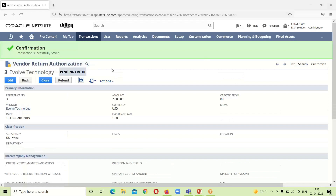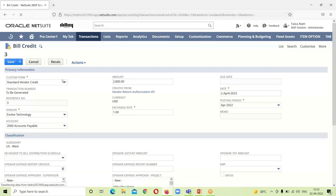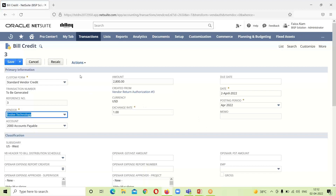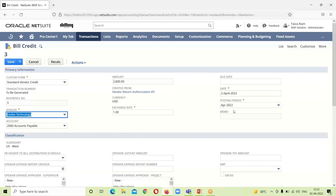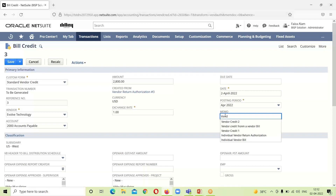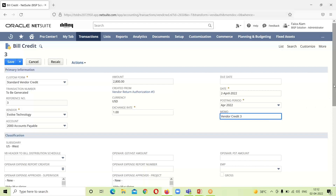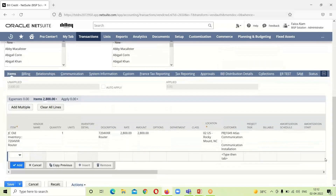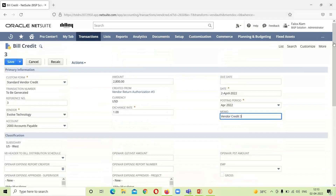After saving, we can see that since this VRA is pending for credit, we now have a Refund option. To proceed toward the vendor credit, we click on the Refund tab. All the information is already populated — the bill credit is created from the VRA, with date, posting period, exchange rate, subsidiary, and currency all present. We provide a memo noting this is the third way, and click Save.